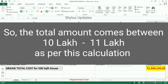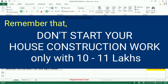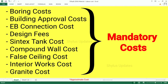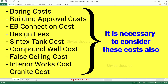So the total amount comes to around 10 to 11 lakhs as per this calculation. However, you should not start your house construction with just 10 to 11 lakhs, because I have given only the main construction cost. There are other mandatory costs to consider, such as boring cost, building approval cost, EB connection, design fees, septic tank, compound wall cost, false ceiling, interior works, granite cost, and many more. It is necessary to consider these costs while calculating your budget.